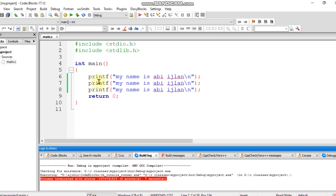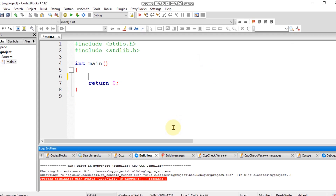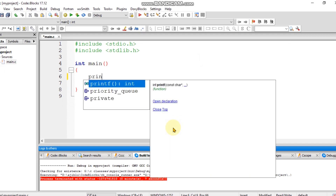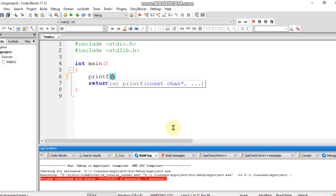Now we have to use the command to find the command. I will type in the terminal: print, bracket, comma, full type. Hi guys.